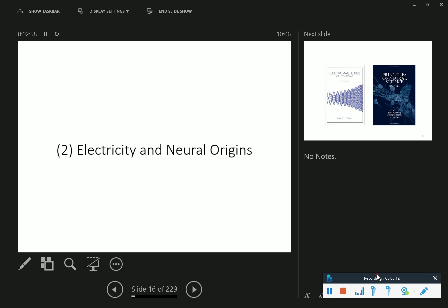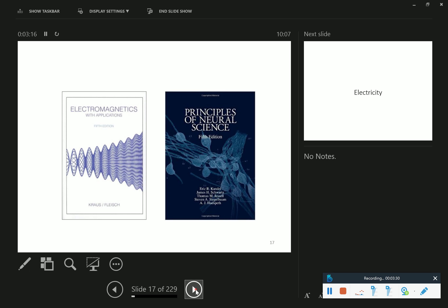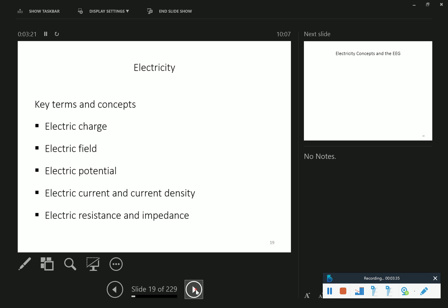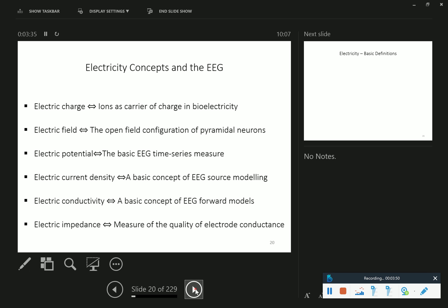We did a brief ride through EEG last time and talked about the outline of the course. Our first big block is physical and biological underpinnings of EEG, and we started with electricity. We discussed the two books this section is based on, and I tried hard to motivate why we talk about these physics things - because they are of immediate meaning and applicability in the context of EEG data analysis.